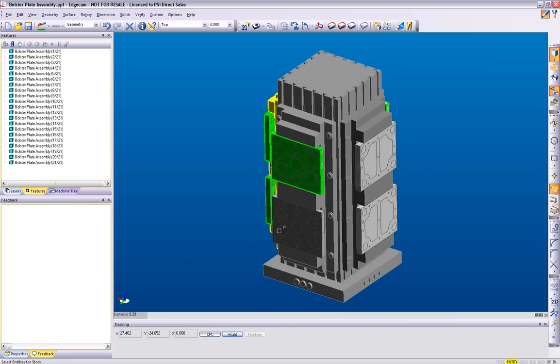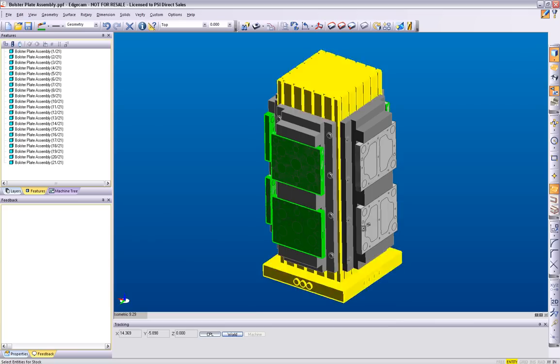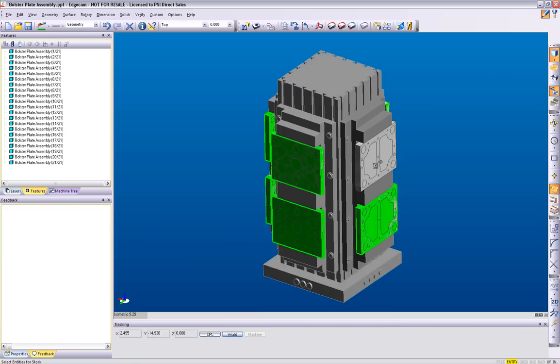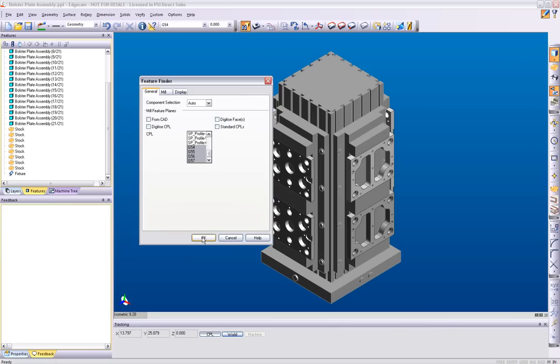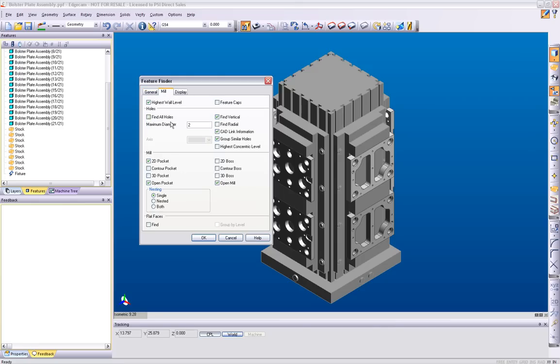The next step will be to feature-find the components. Select the work planes to which Edgecam will examine the models from. Use the Mill tab options to control which of the various mill type features are created and how they get created.